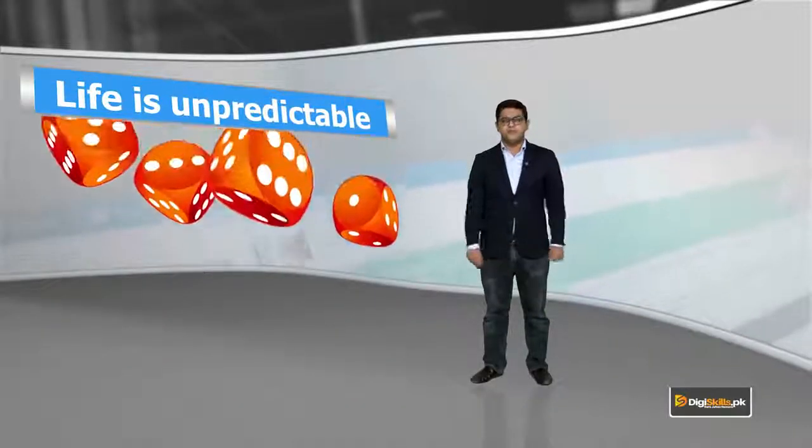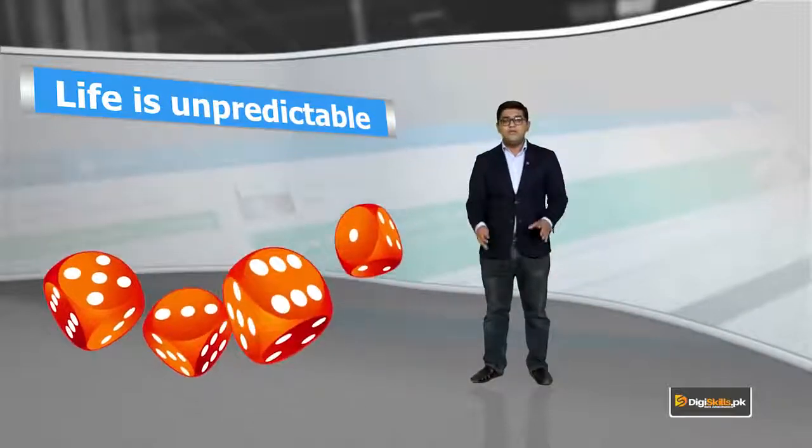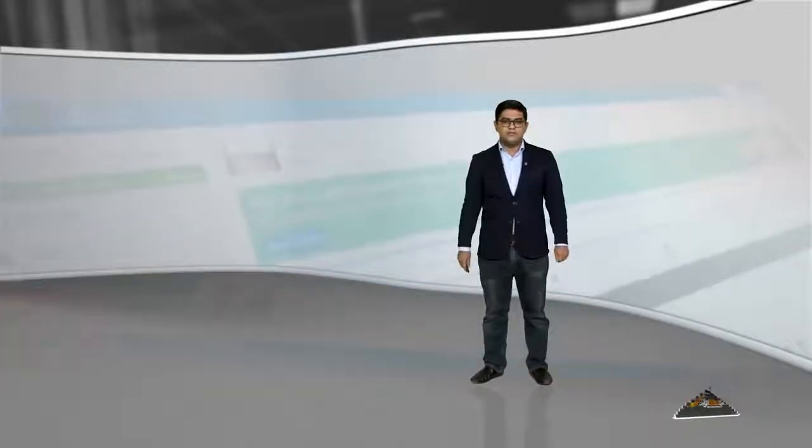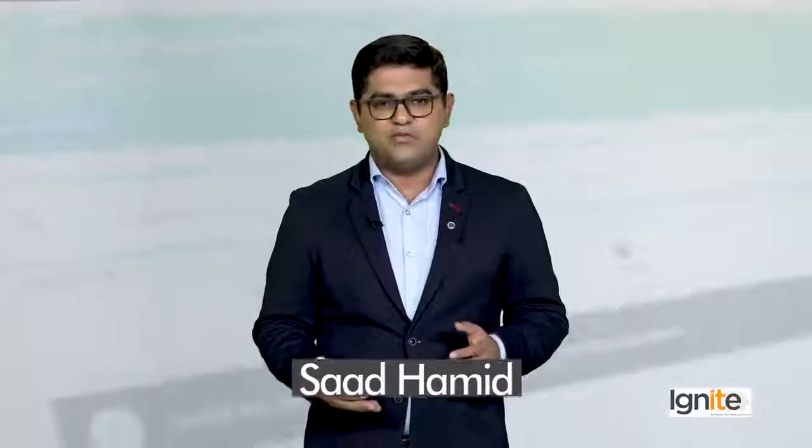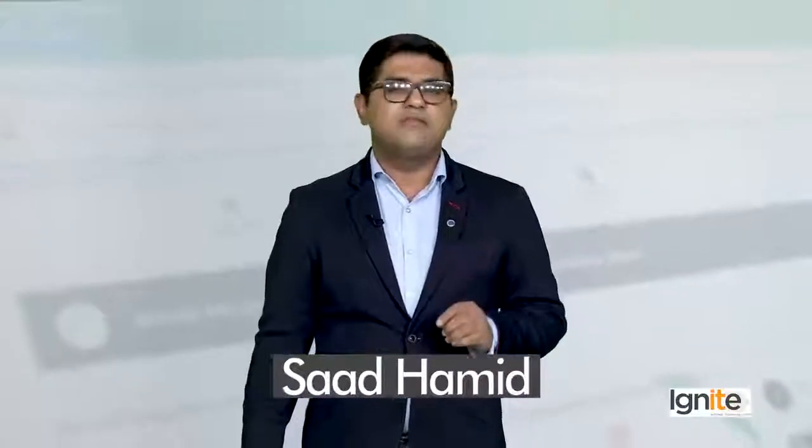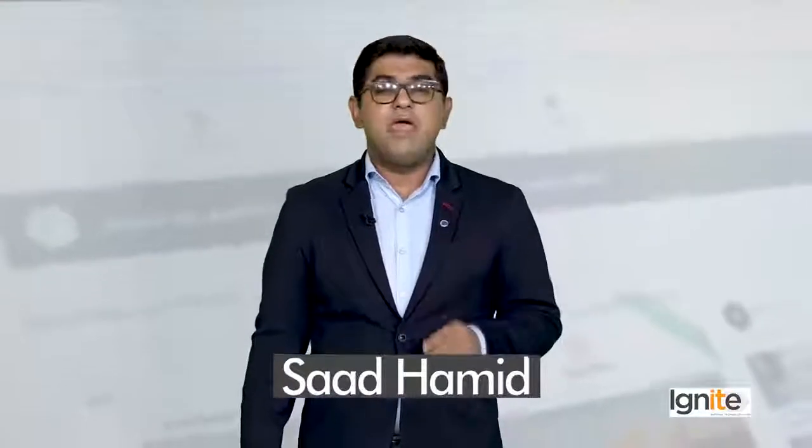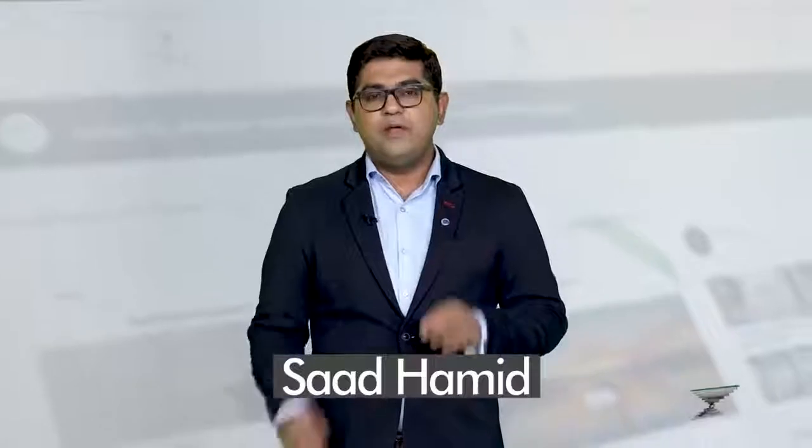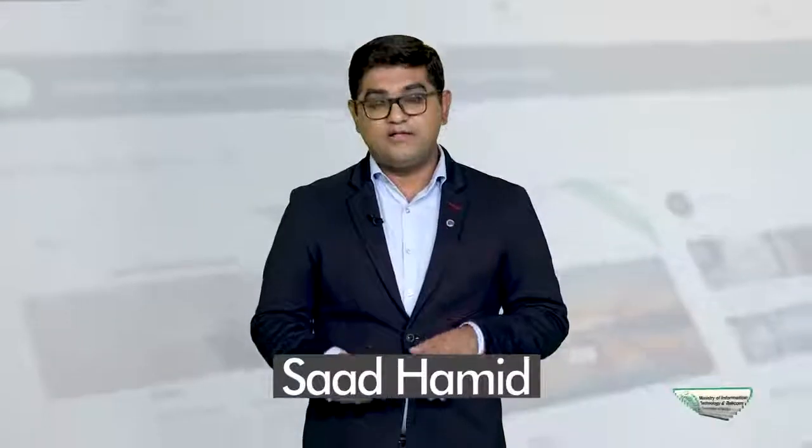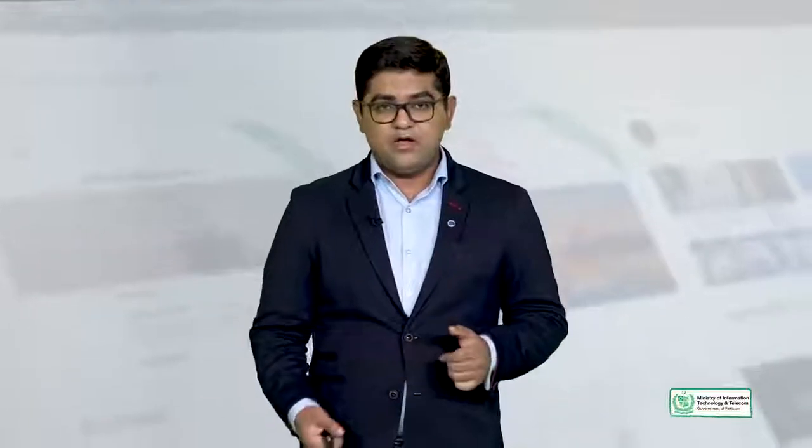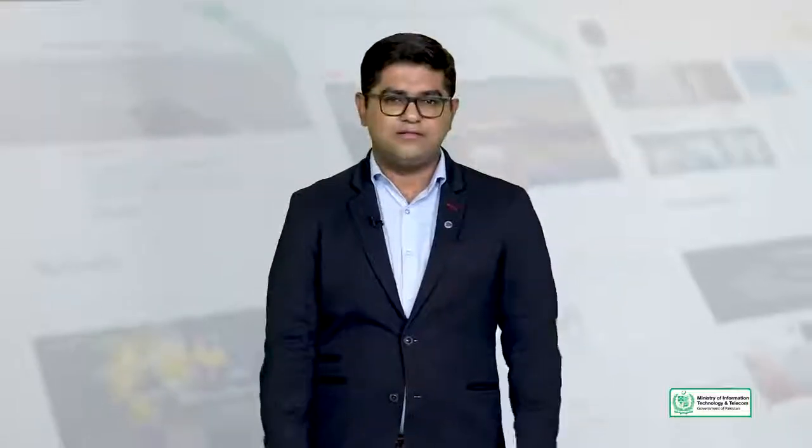Life is unpredictable. Kisi bhi waqt kuch bhi ho sakta hai. Aap bhi soch rahe honge ke mein aap ko kis tarah ki philosophical baat mein leke ja raha hun. Lekin iska ek maqsad hai. Kyunke mein aap ko batana chaah raha hun, bilkul usi tarah jis tarah life is unpredictable, online duniya bhi bahut unpredictable hai.